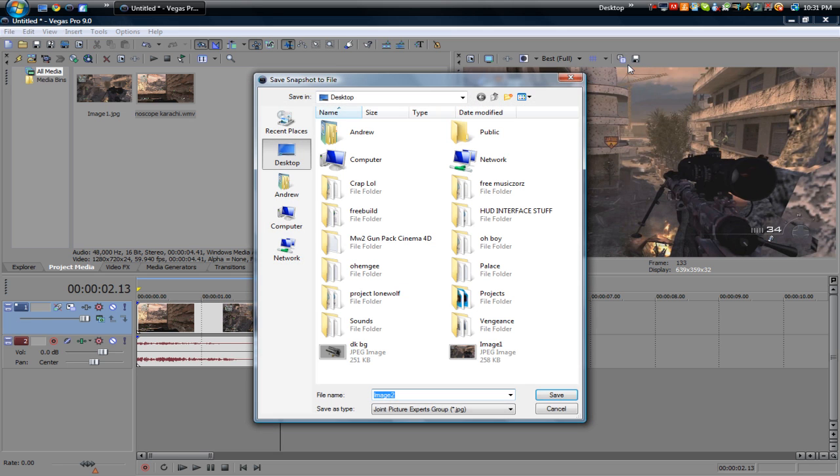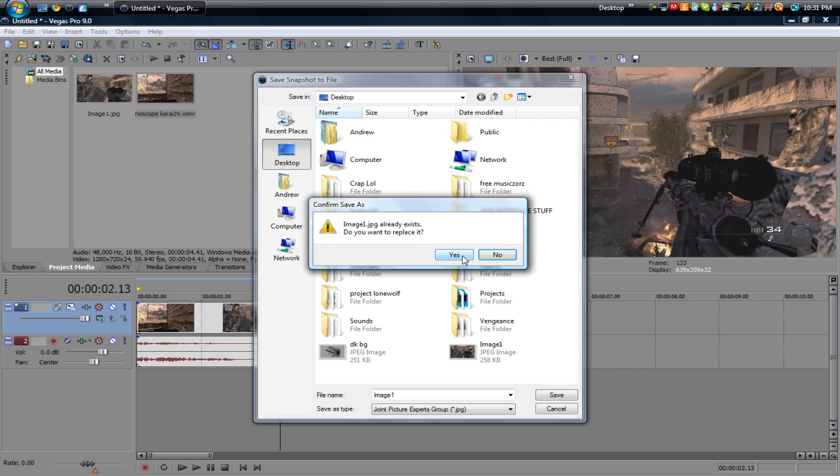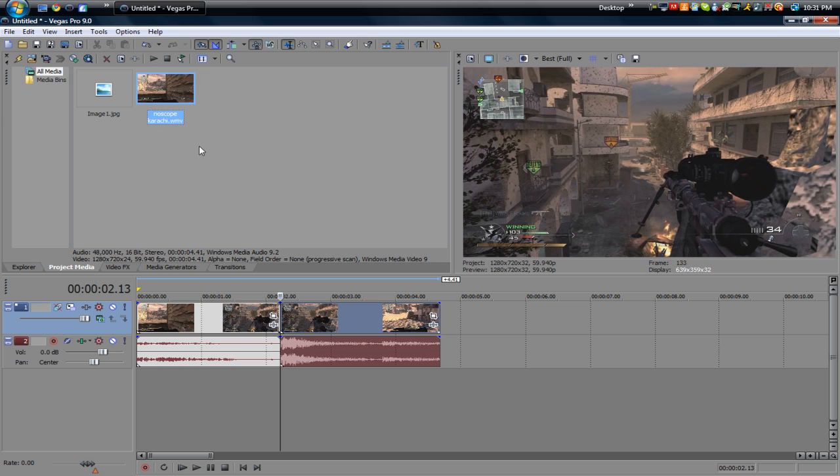What you want to do is save that and name it whatever you want. Save it wherever you want. Just press save. I already have one so I'm going to replace it. And it will automatically show up in your project media.